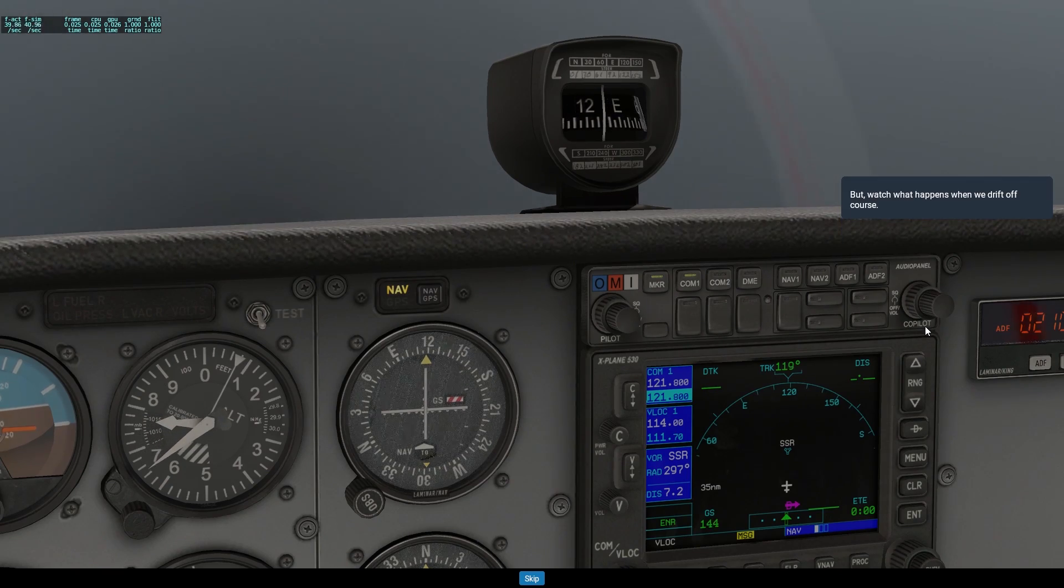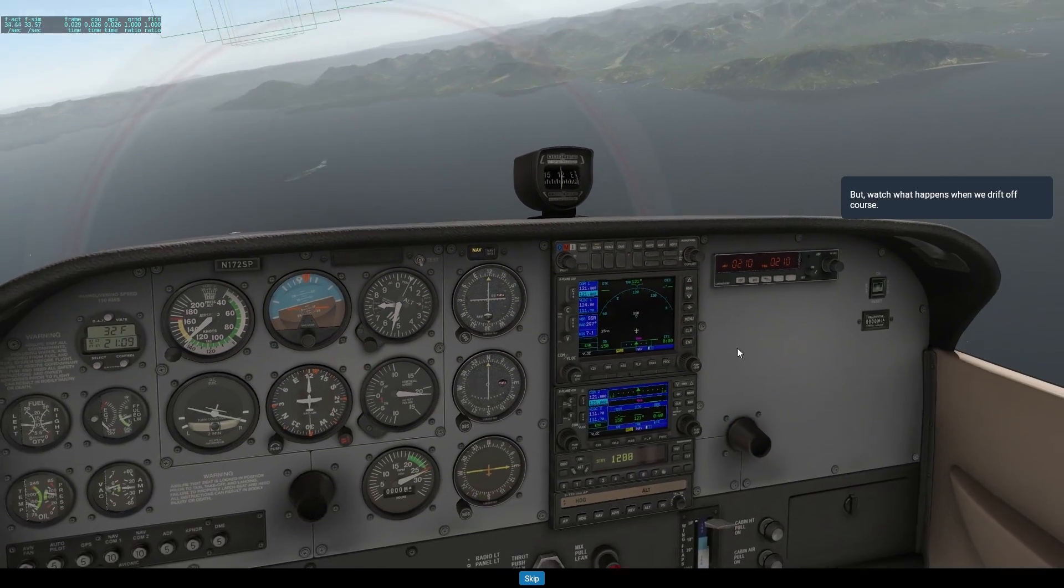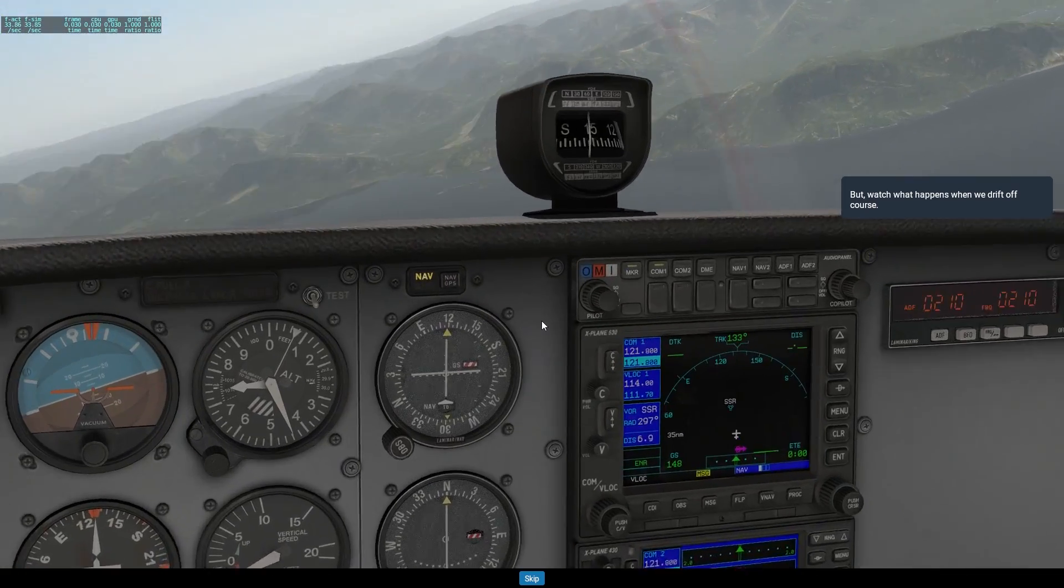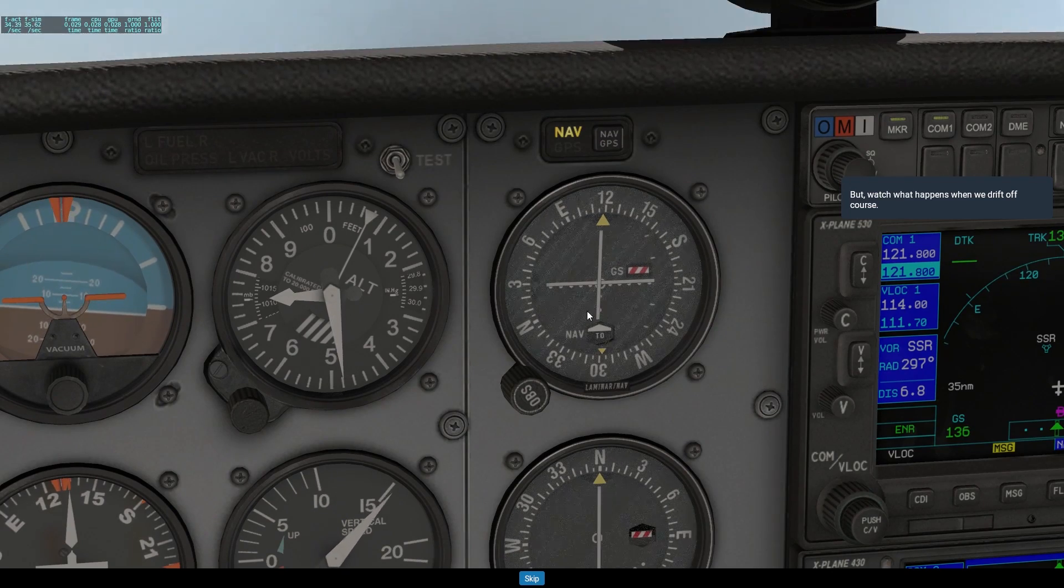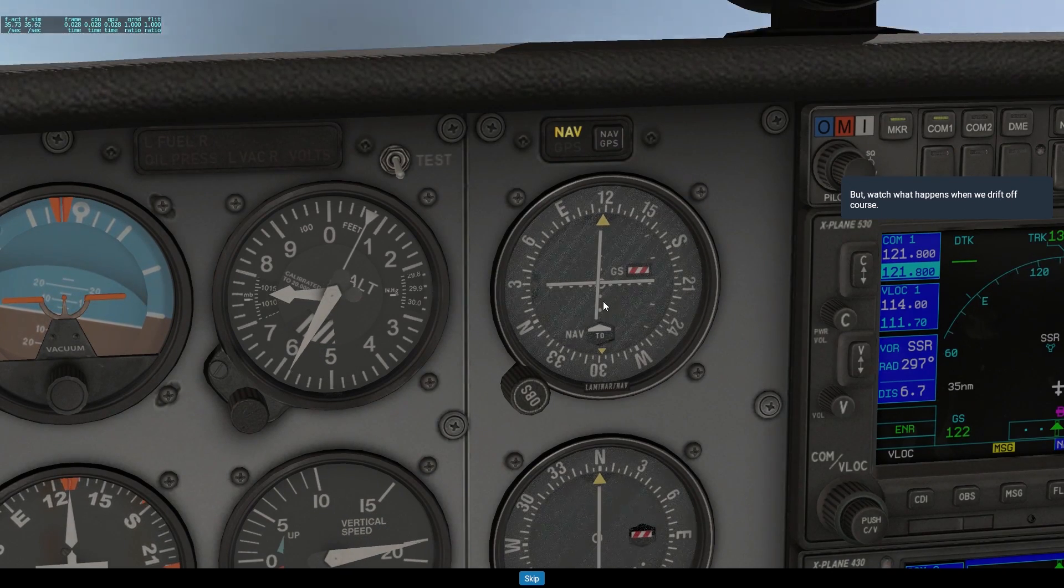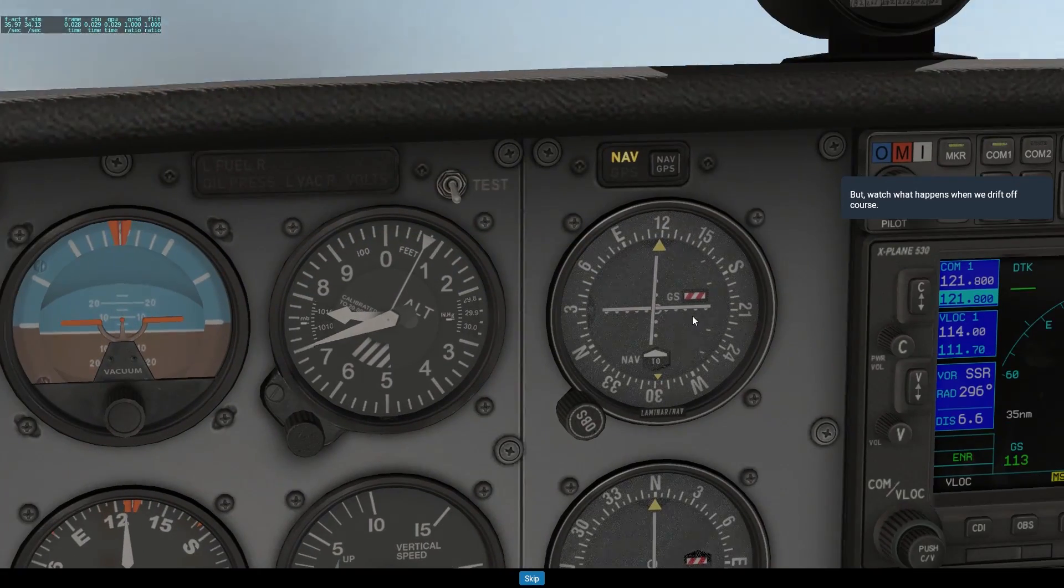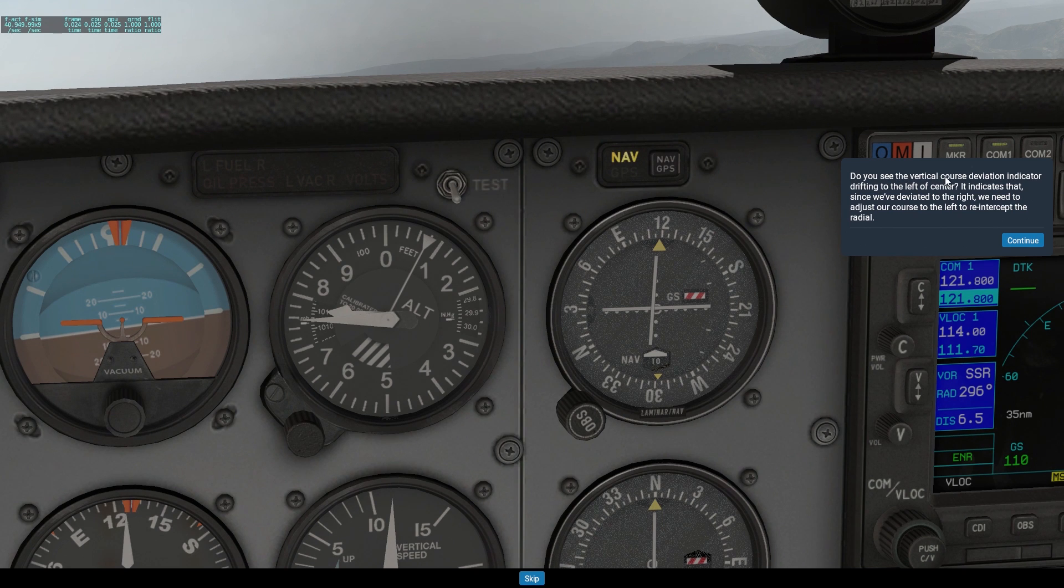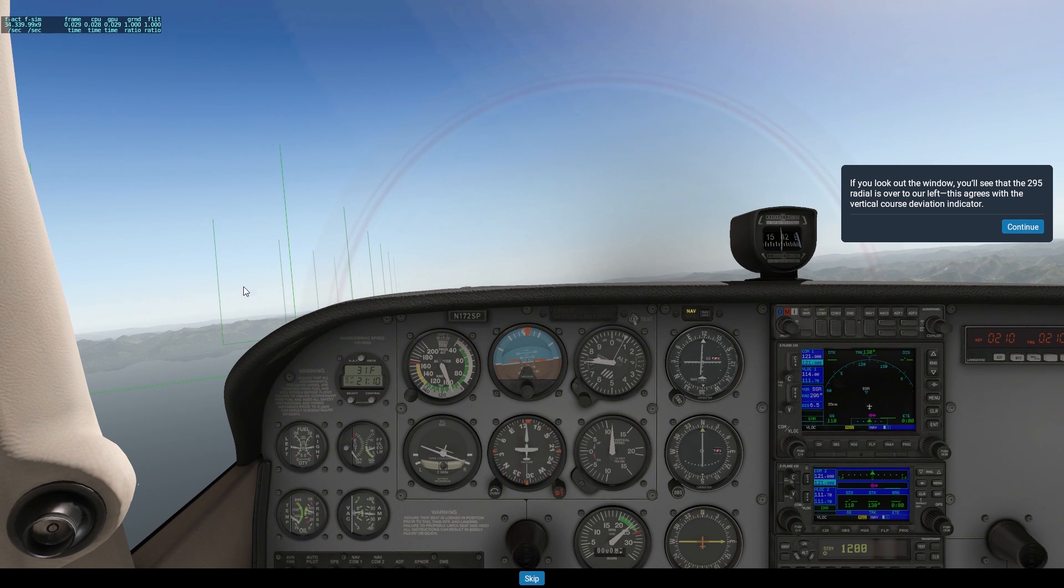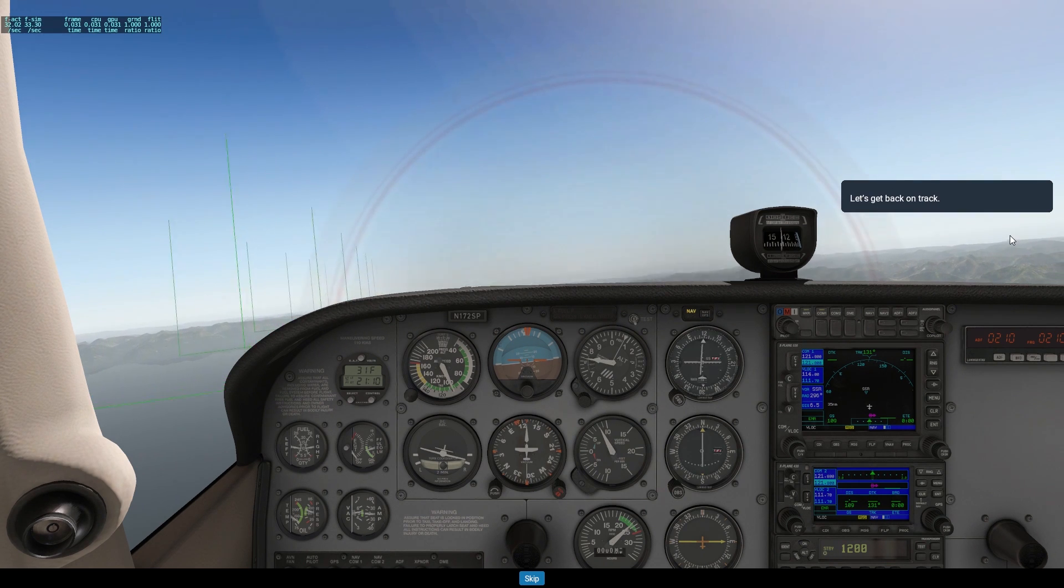But watch what happens when we drift off course. Do you see the vertical course deviation indicator drifting to the left of center? It indicates that since we've deviated to the right, we need to adjust our course to the left to re-intercept the radial. If you look out the window, you'll see that the 295 radial is over to our left. This agrees with the vertical course deviation indicator. Let's get back on track.